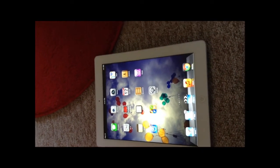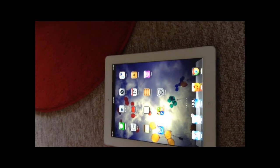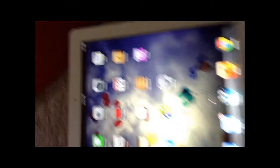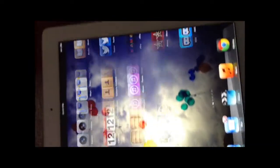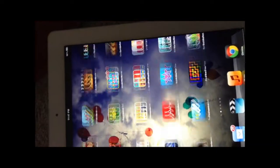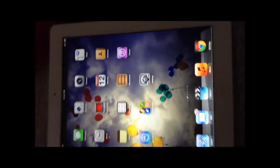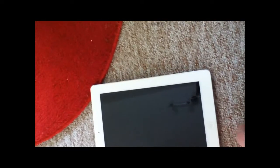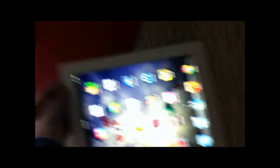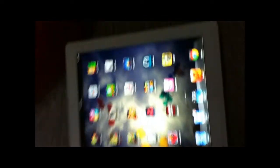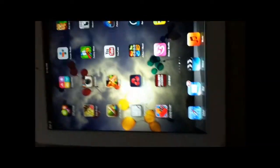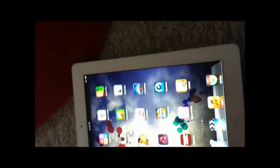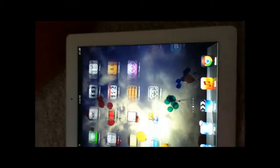This is the iPod Touch 5th generation quality of camera. Just scroll through here and just testing the sound quality as well. Just doing some footage on my iPad. This is the iPod Touch 4th generation test.